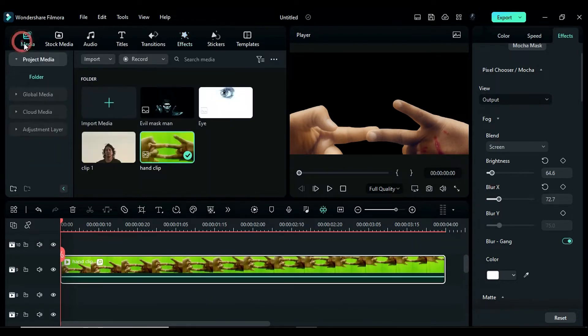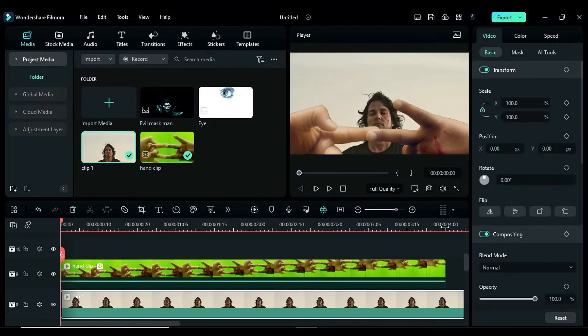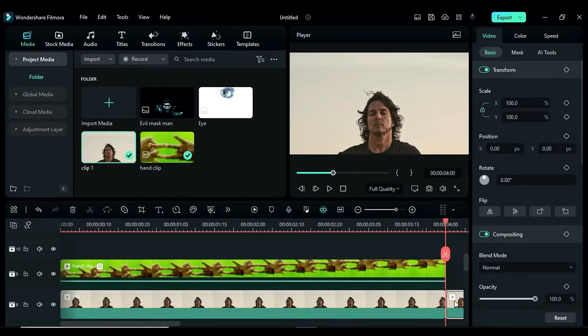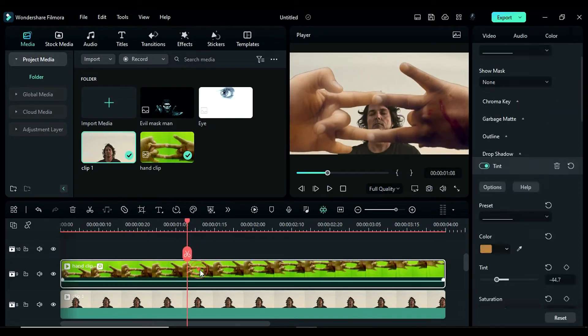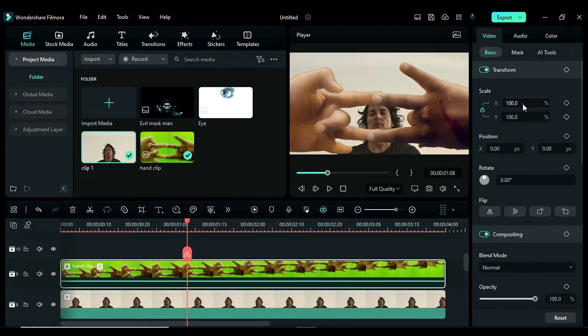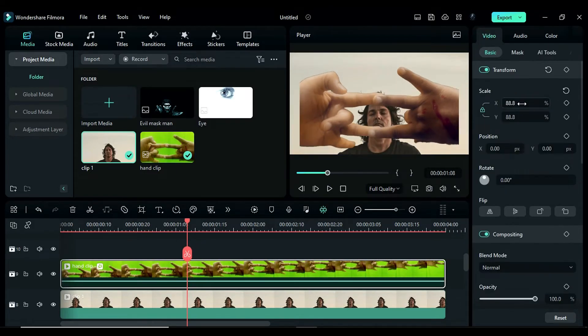Now drop the main clip onto track 8 and keep it for 4 seconds. Select the hand clip and change the scale to 88.8. We will fix the gap later.